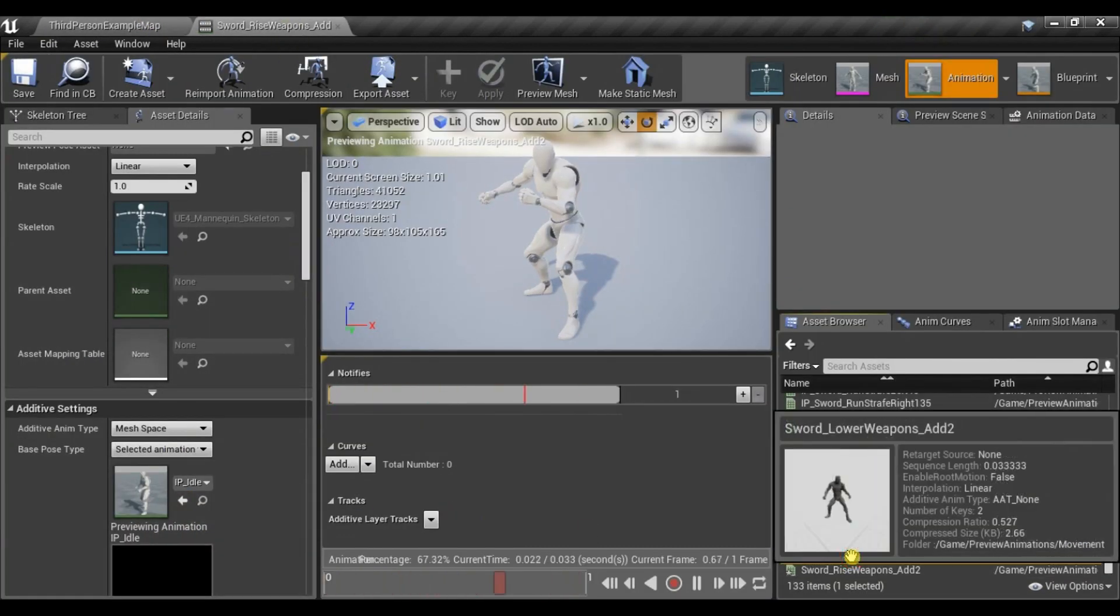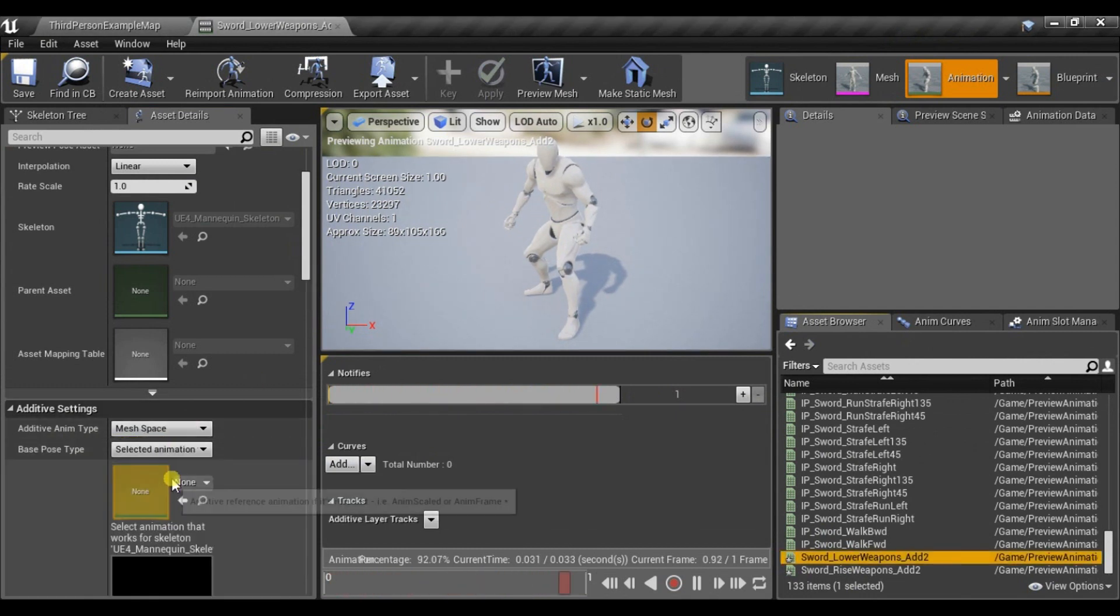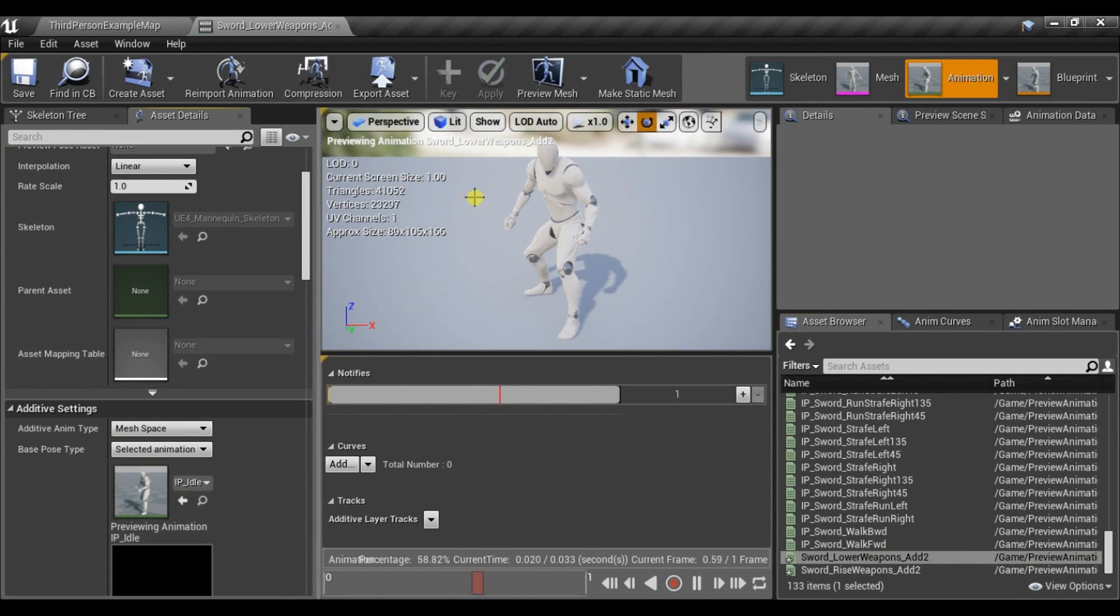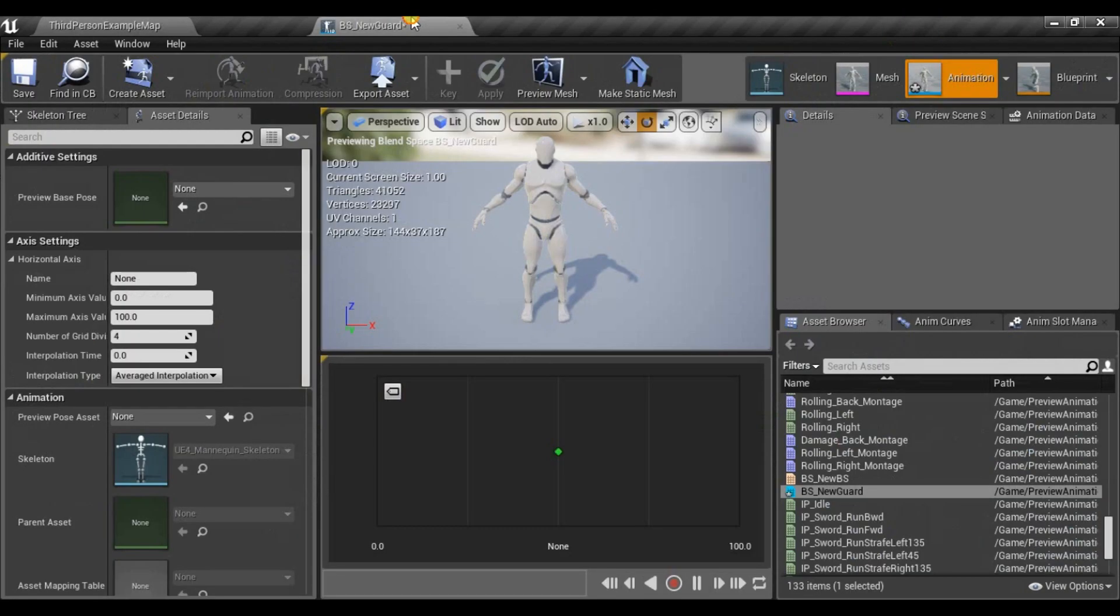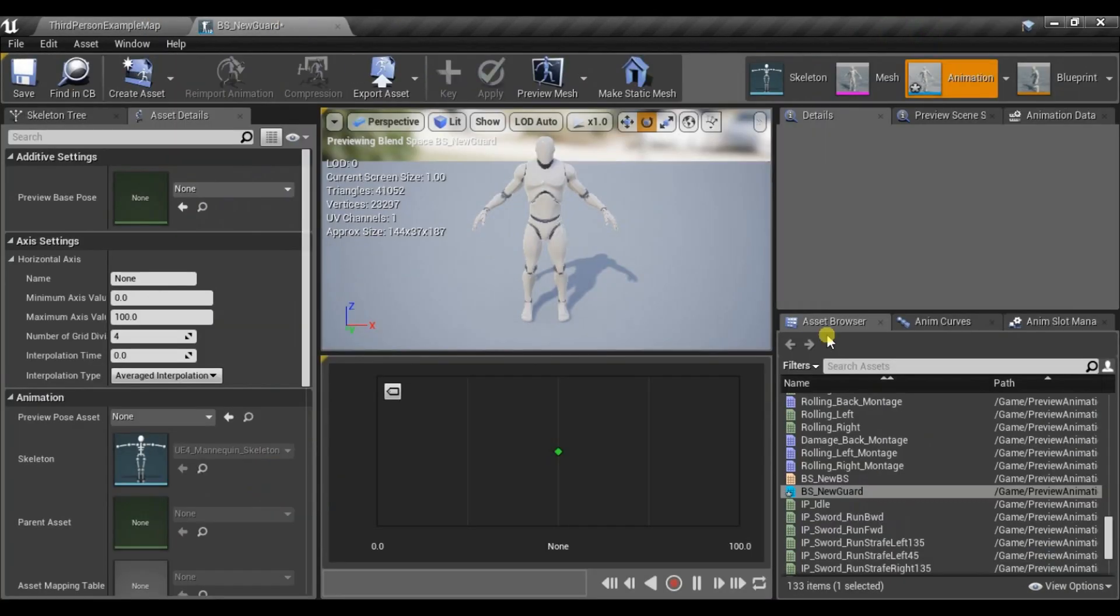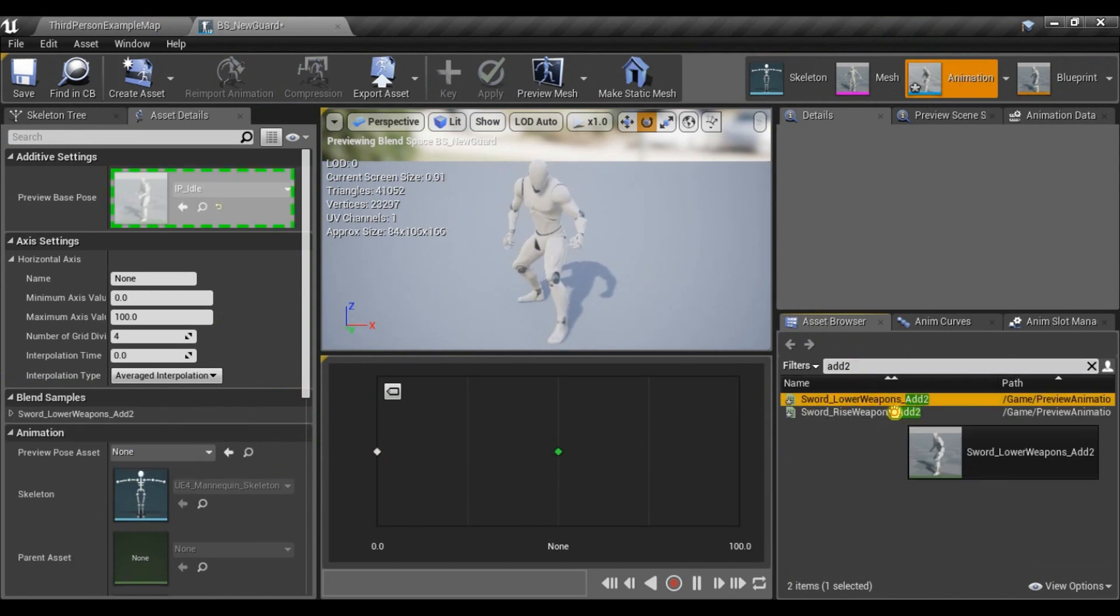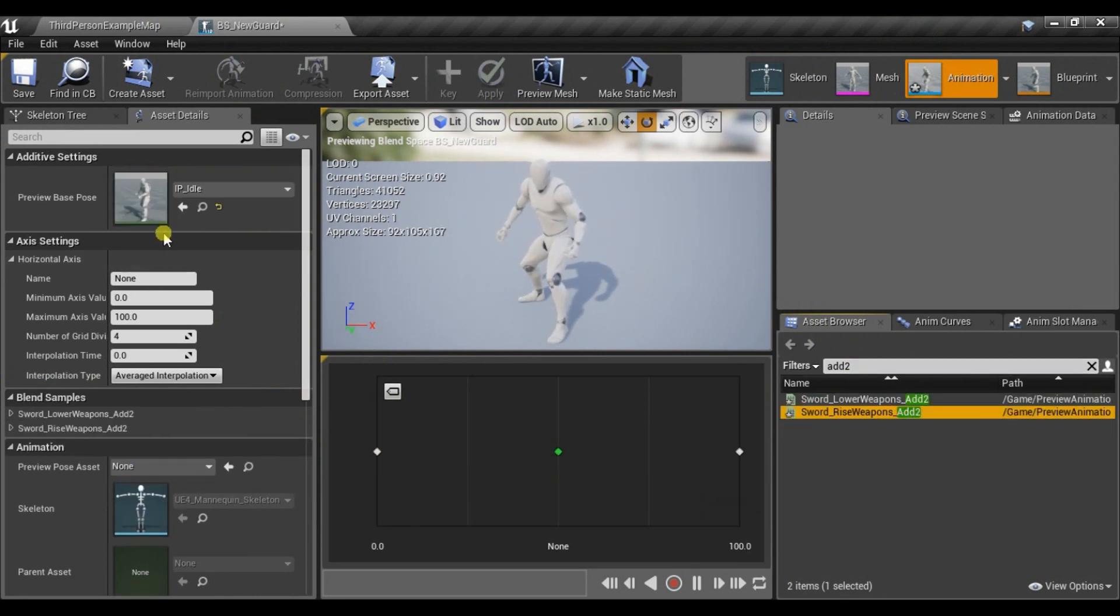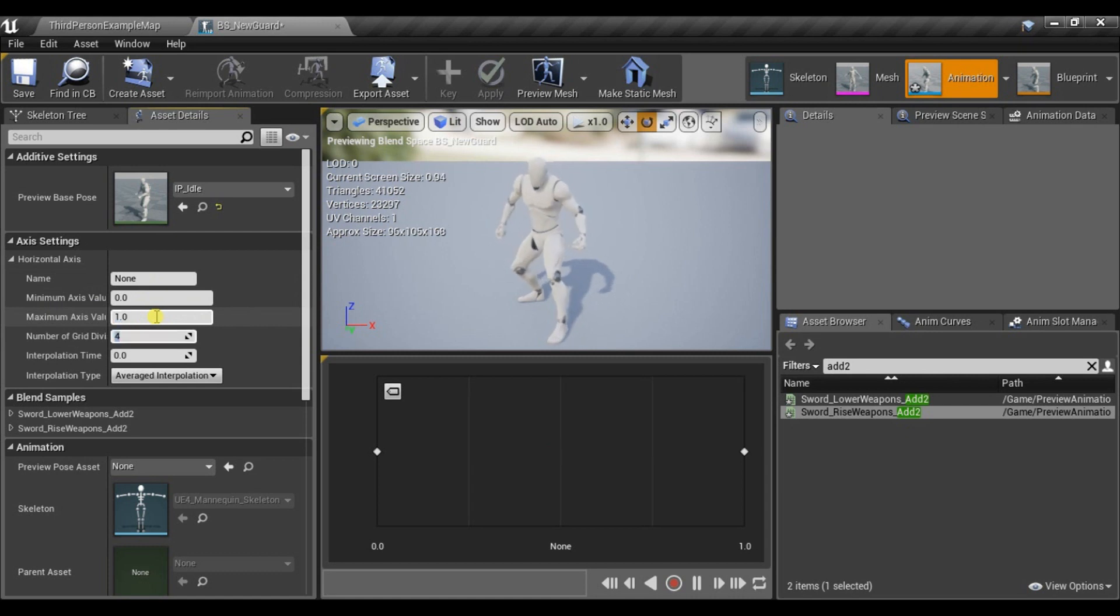And now what we need to do is open this aim offset and use those two poses. So let's set it 1 here and 1 here. And it's important to set minimum axis value to 0 and maximum to 1. Let's set number of grids to 1 and maybe call it guard.